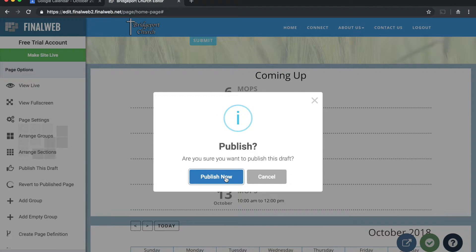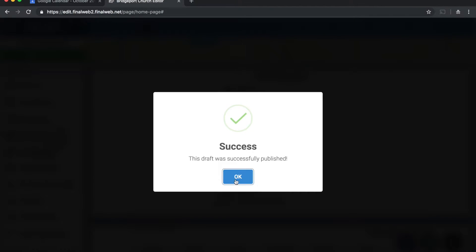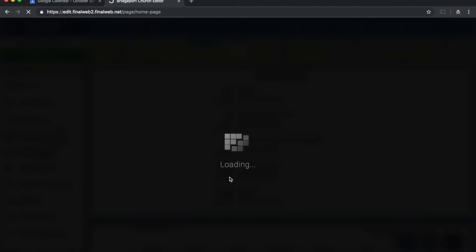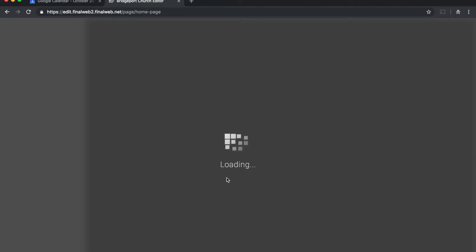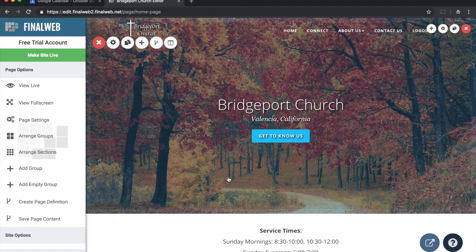Once done, publish your page, and that is how you add a Google Calendar to your FinalWeb 2.0 site. If you have any questions about the process, feel free to give us a call or contact us online — go to finalweb.com/support to get in touch with us.